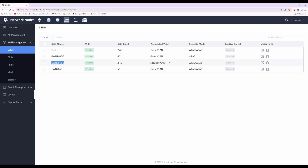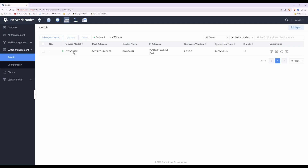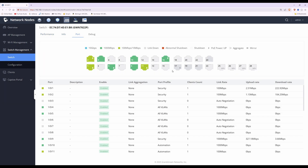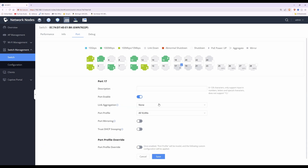One important reminder: go to switch management on the left, select your switch, and click on the port where the access point is connected — in this case port 17. Make sure the port profile for any access point ports on your switch is set to 'All VLANs', as I also explained in the previous video.